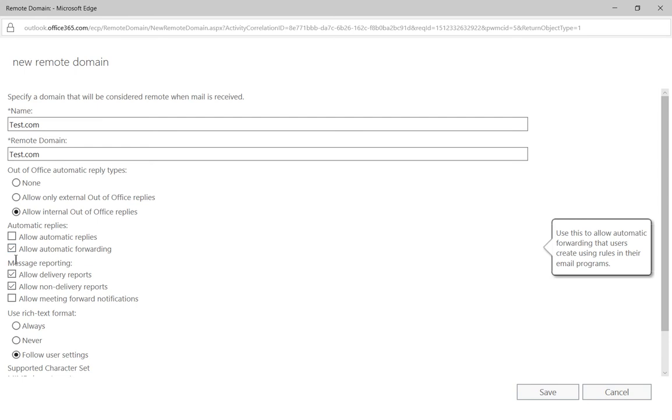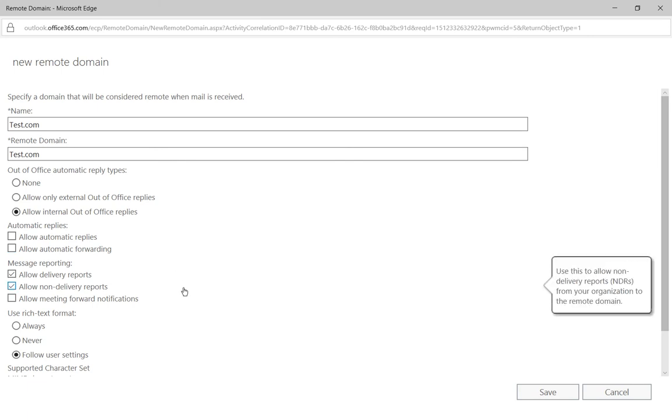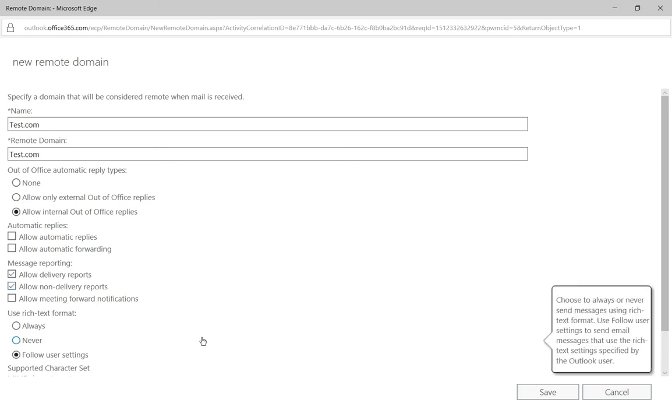We also don't want anything automatically being forwarded either. So on our default connector for remote domains it will allow these things, but for test.com we don't want to do that for whatever particular reason that I mentioned earlier.